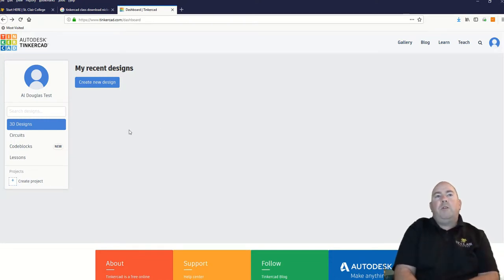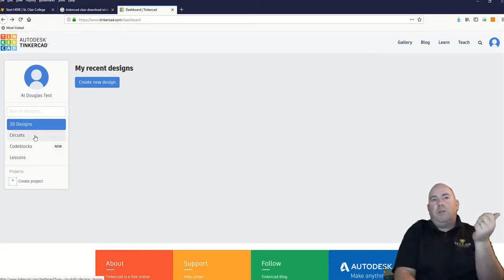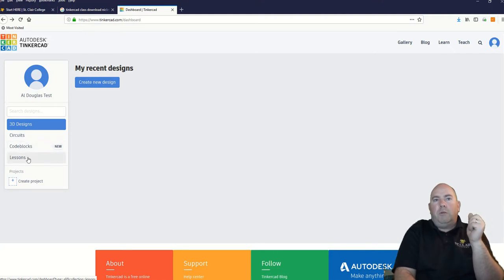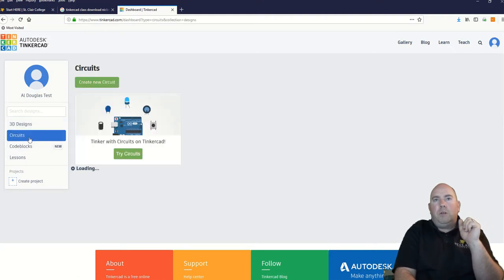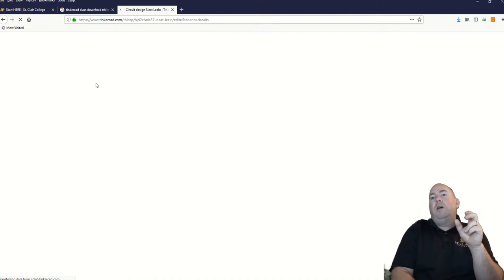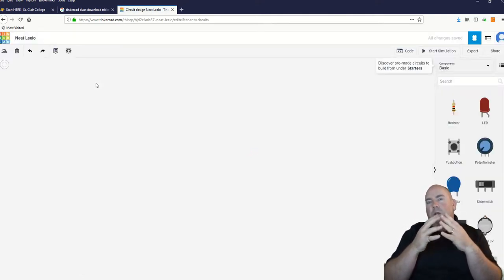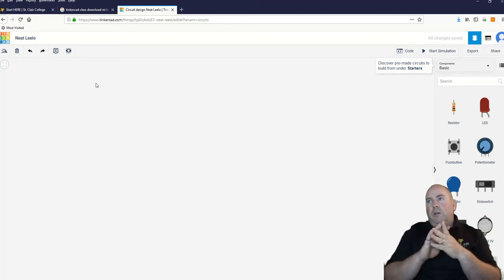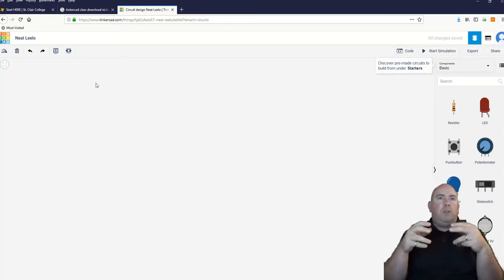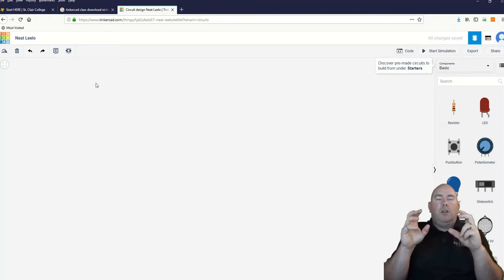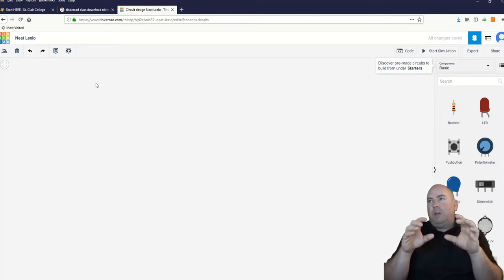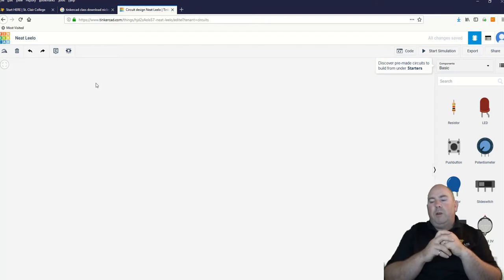Now there are lots of things you can do in here — you can do 3D modeling, circuits, code blocks and stuff like that. What we are going to do is circuits, and then create a new circuit. Whatever you create in here can be seen by the teachers. We'll be able to look at these and verify you actually did the lab.